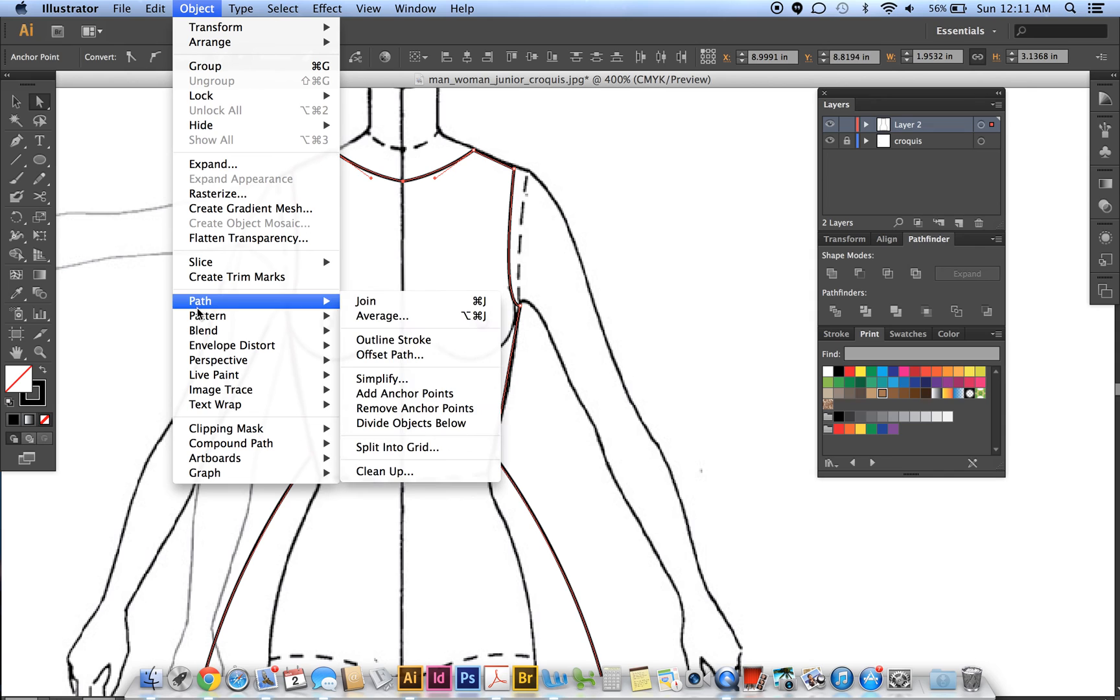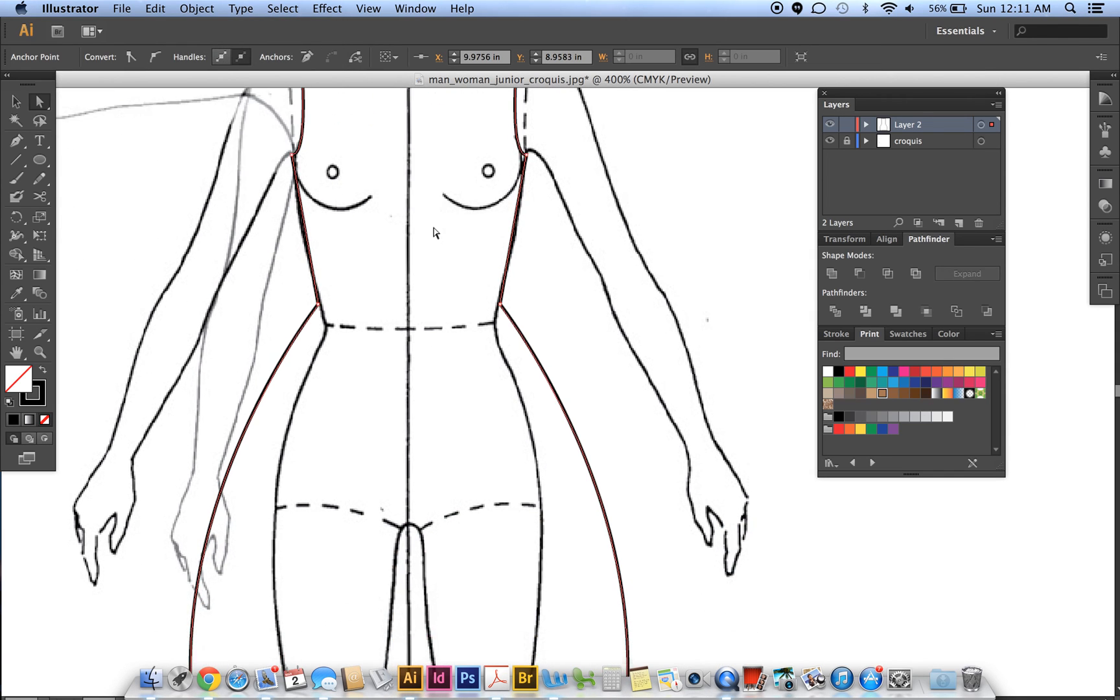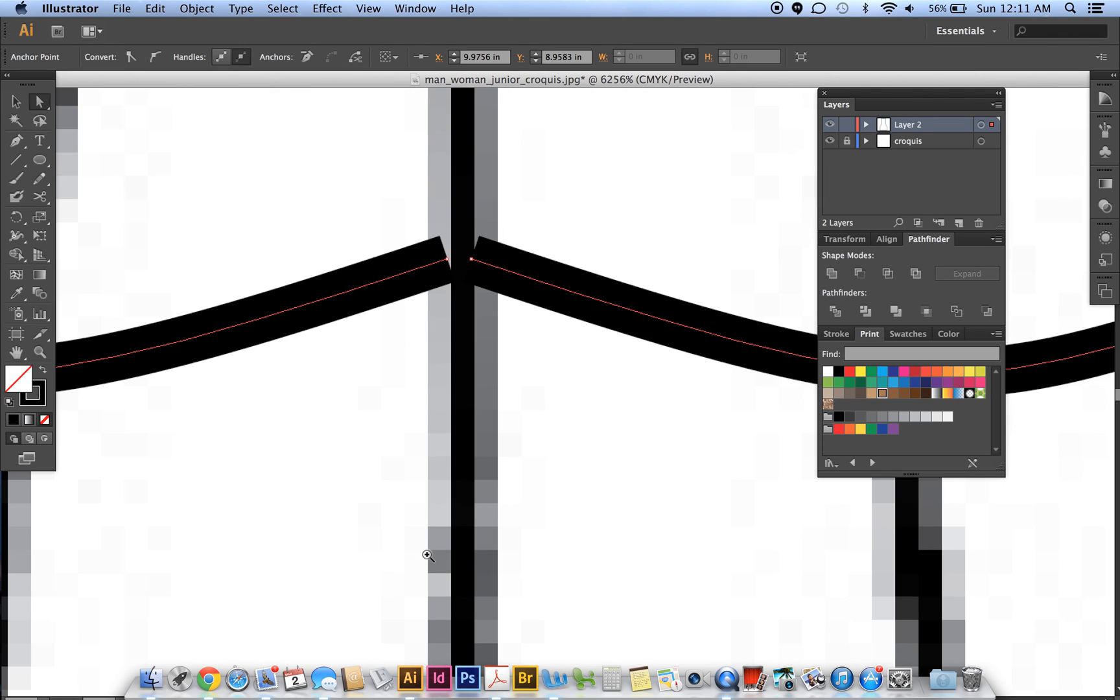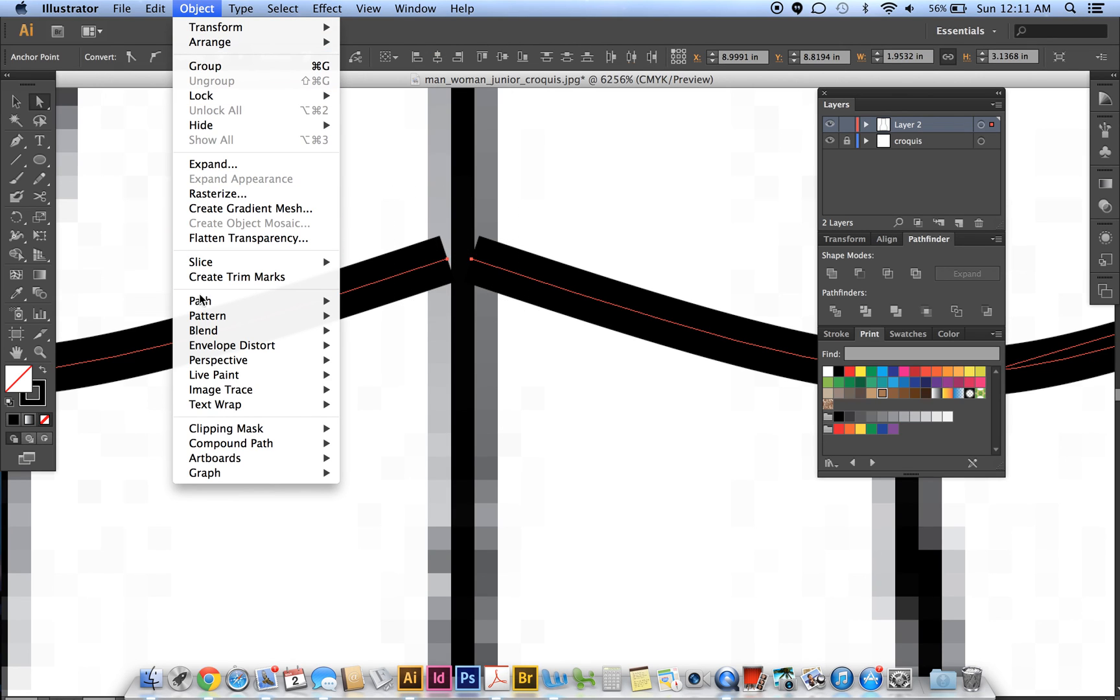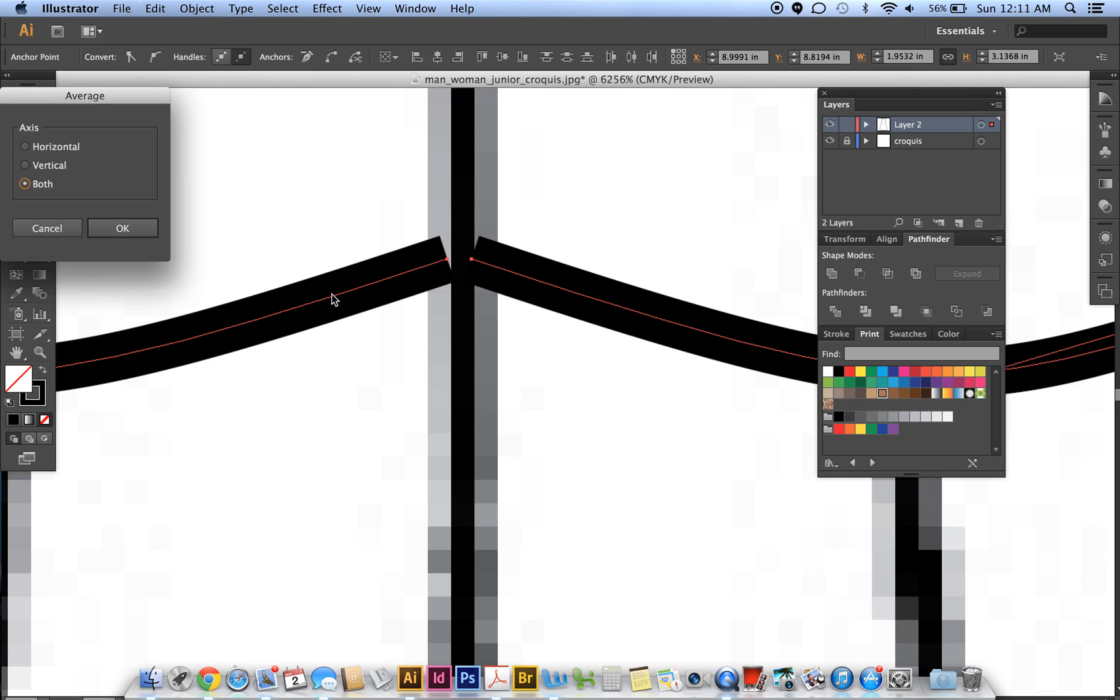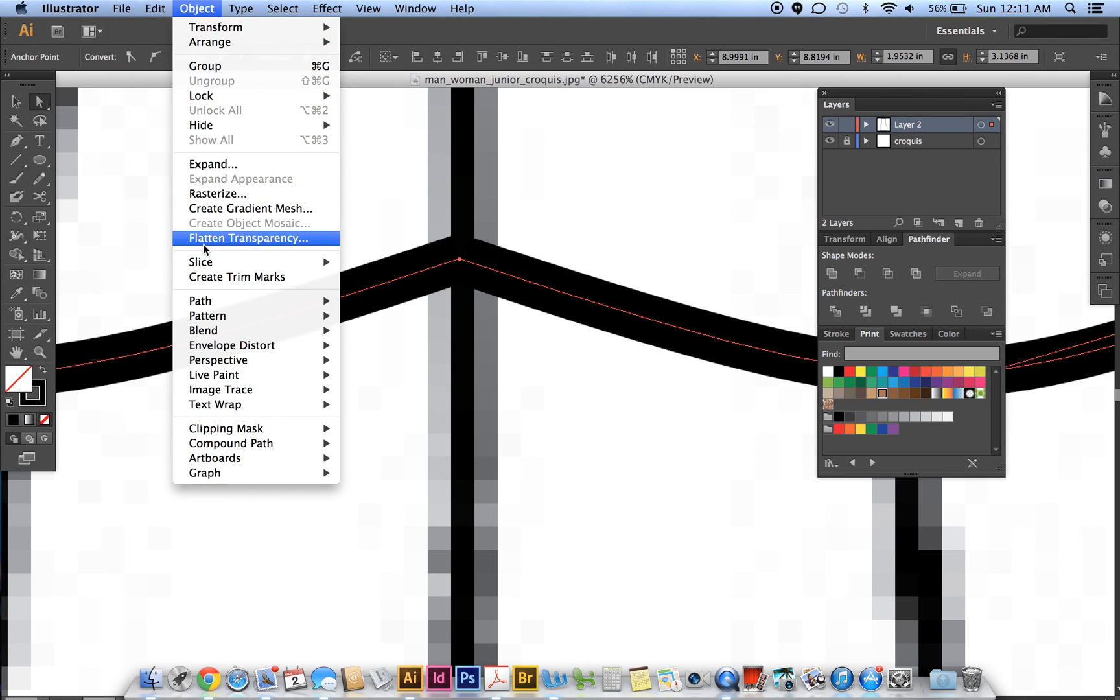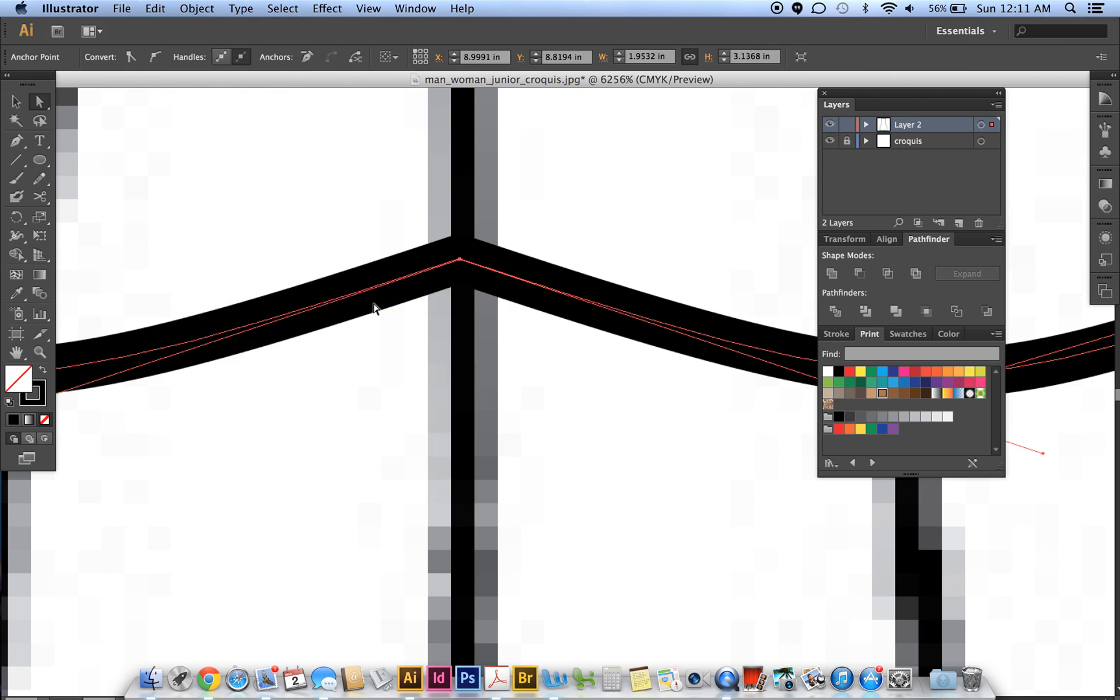Join. Do the same thing down here—there are two tiny points. Select those two, Object, Path, Average, Both, then Object, Path, Join.